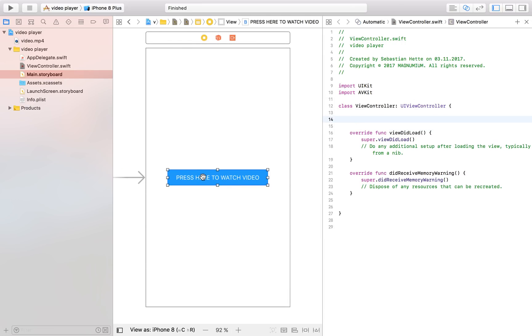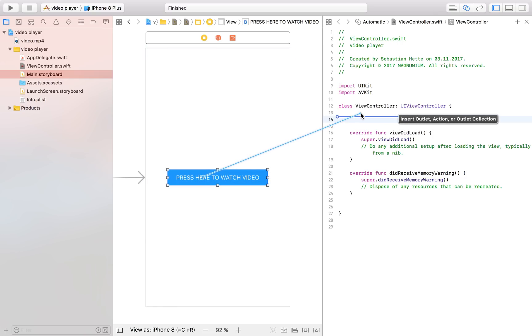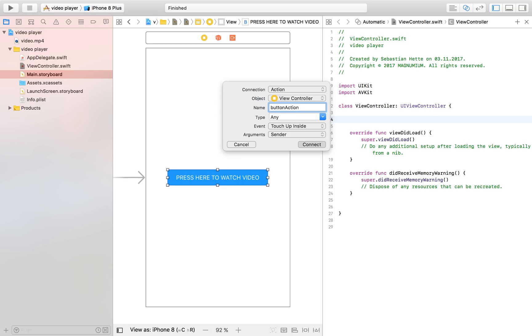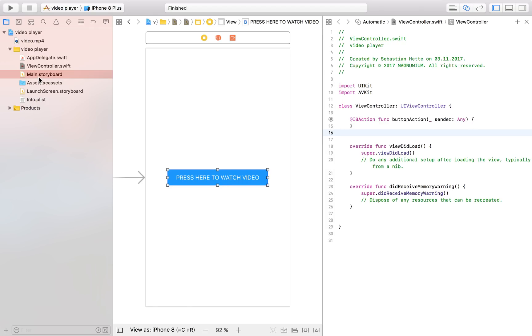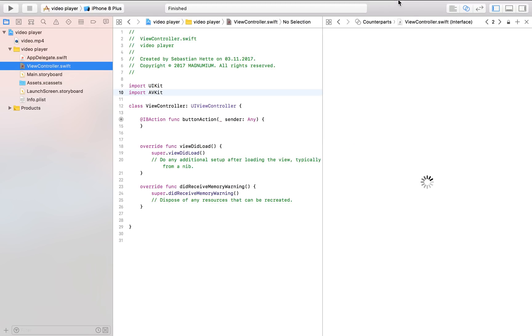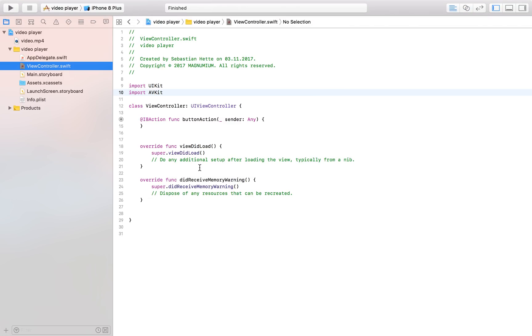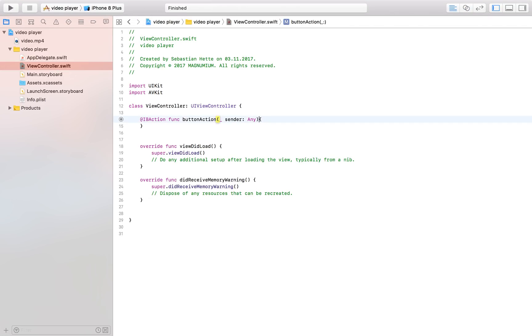So just select the button hold down control and drag it over and I'm just going to call it the button action make it an action and connect. Awesome! So now let's head over to our view controller so that we get some more space and we can start coding.